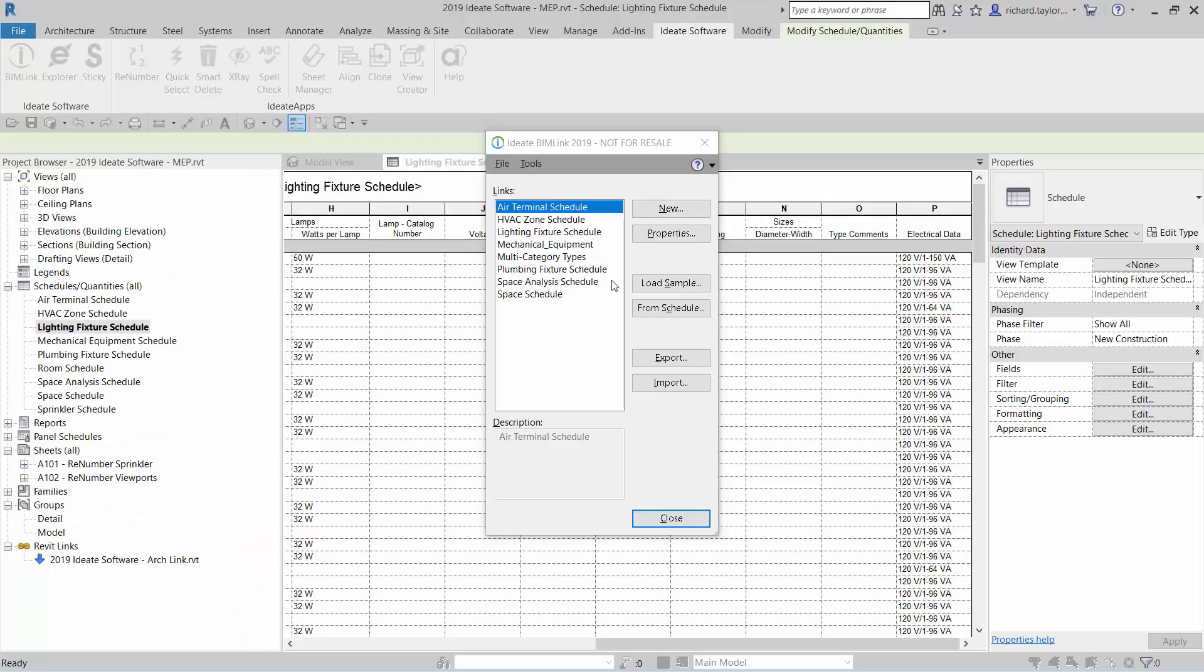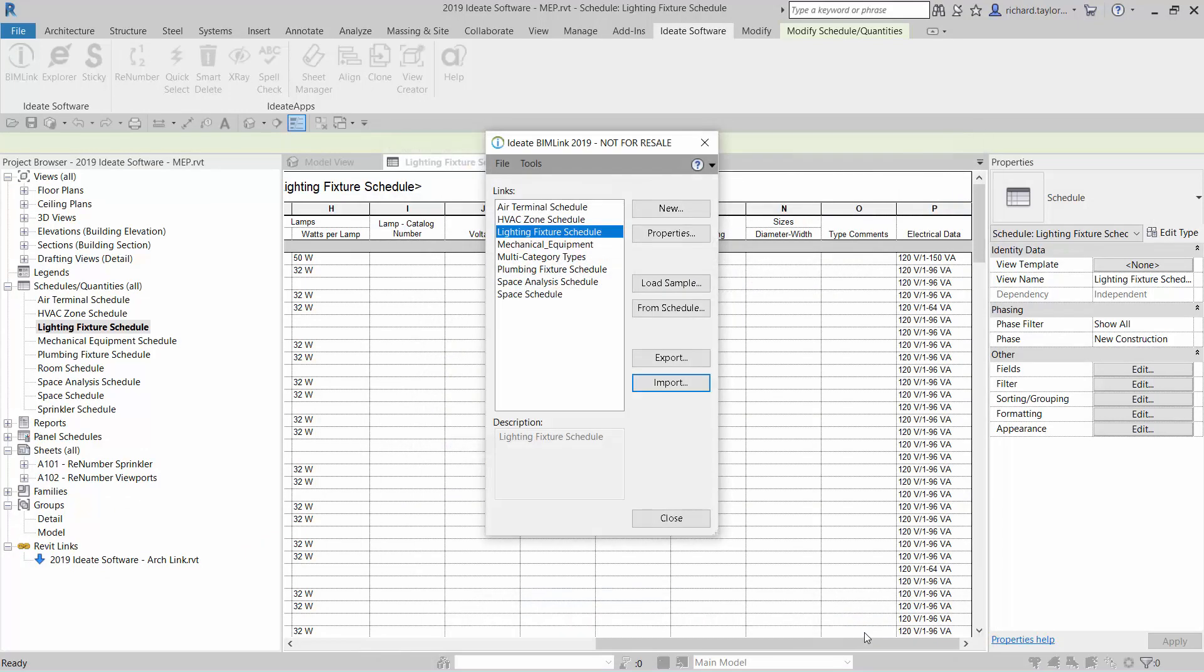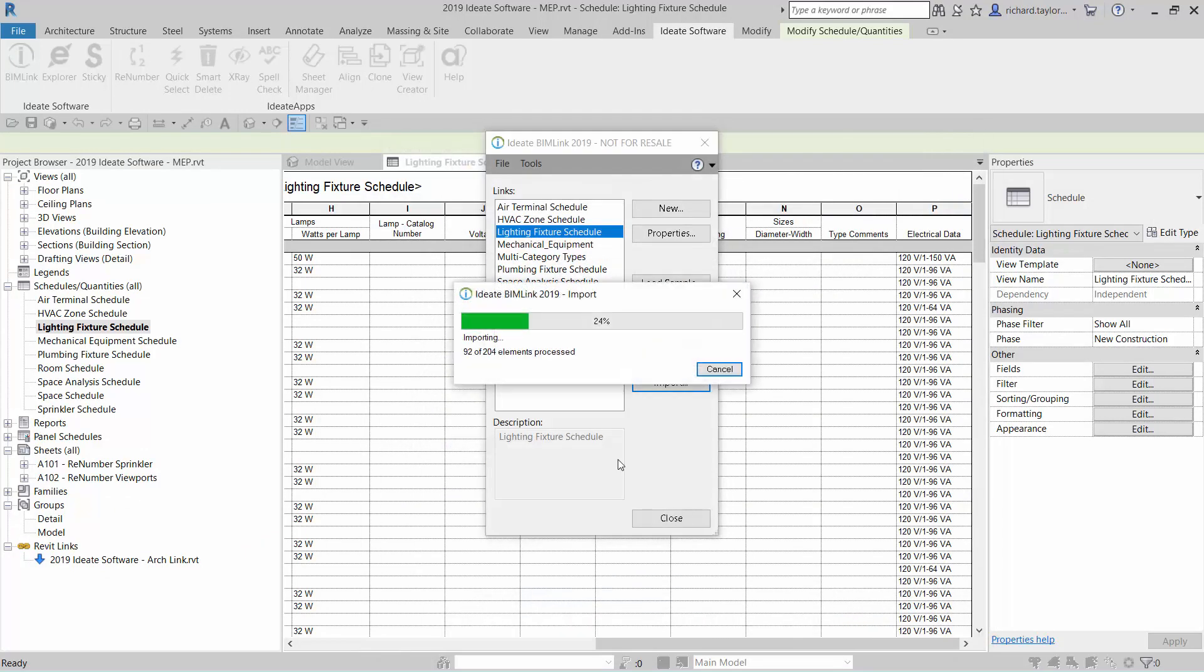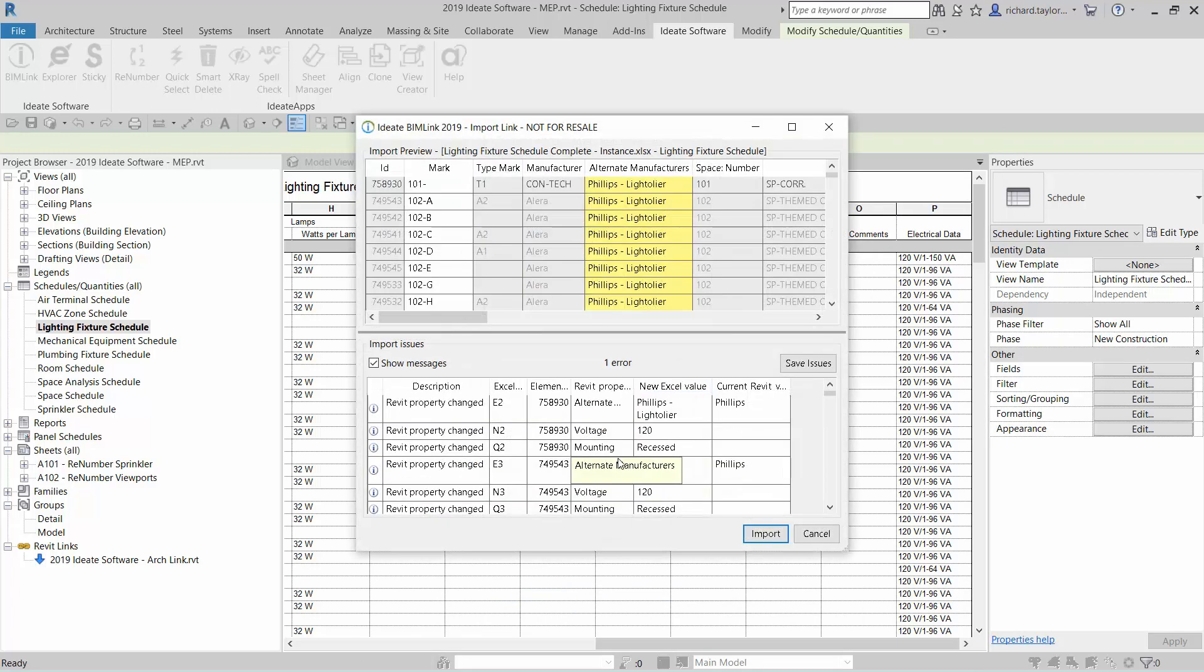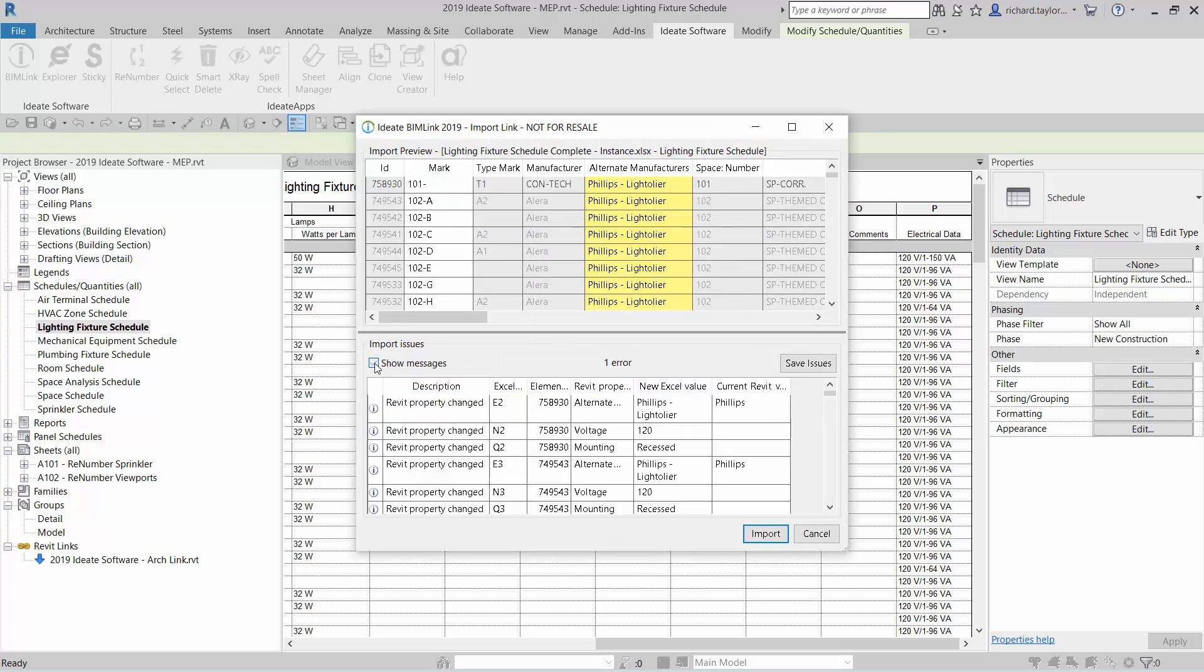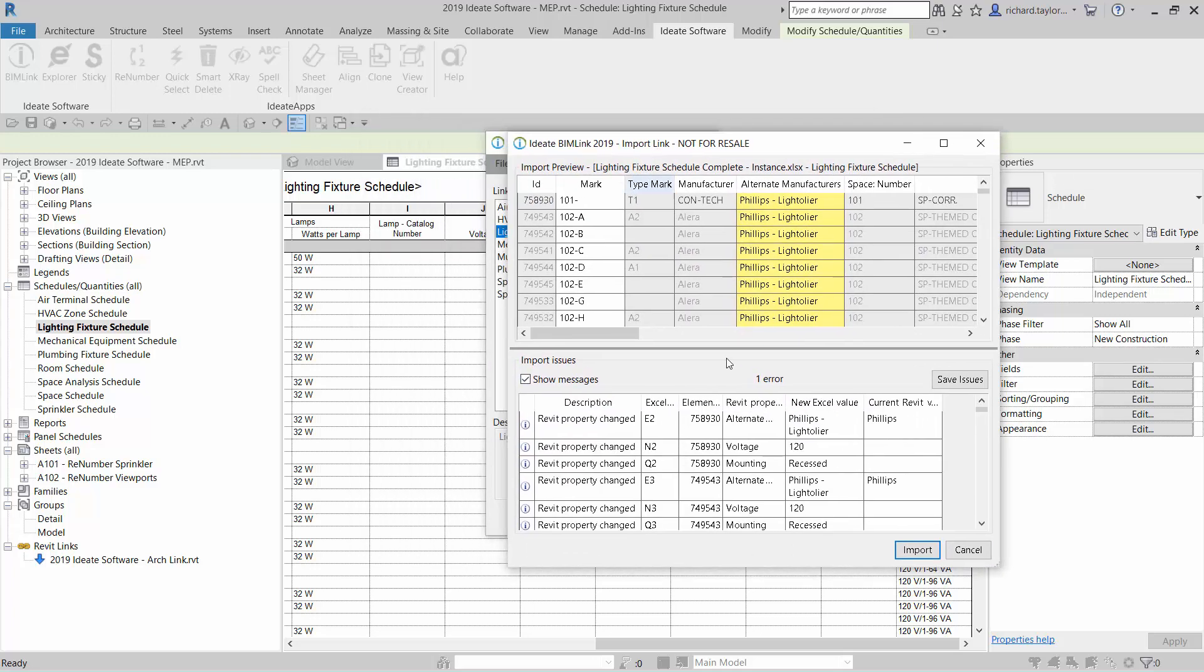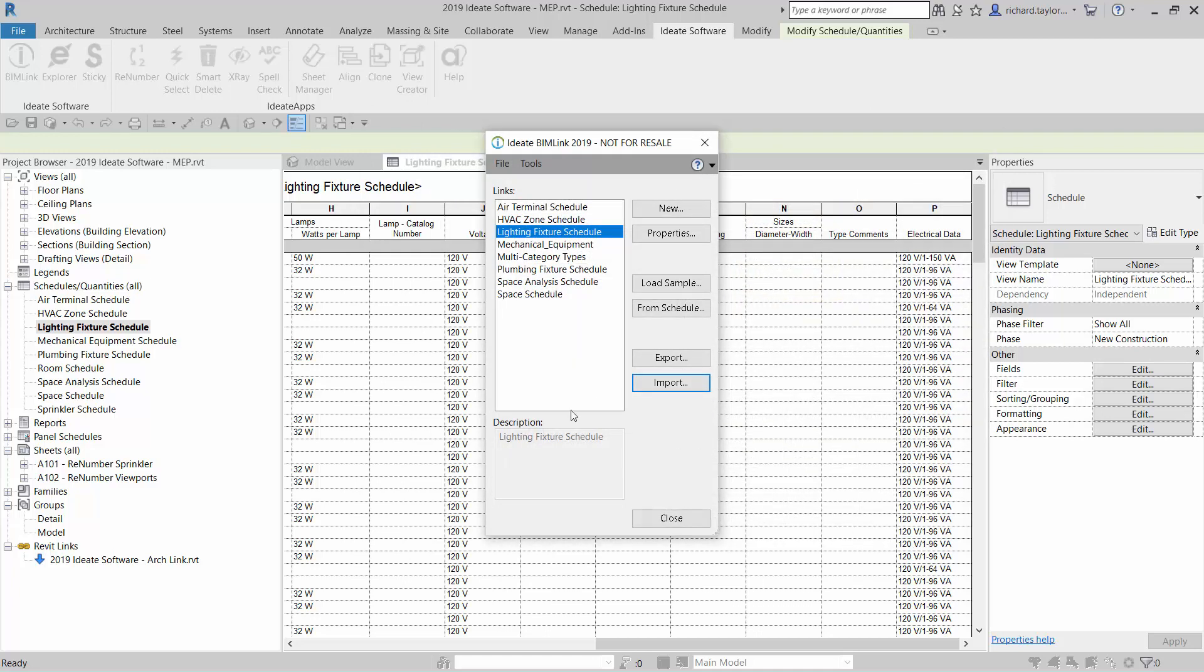I can make changes to the gray cells within Excel, but we will see a warning on the BIMLINK import review. Let's jump back to importing the data into Revit and we will use a spreadsheet that has already been filled out. After the import process, I can review the messages and warnings from ID8 BIMLINK. This tells me that the type mark property was read-only for this link definition. However, all other data was successfully imported.